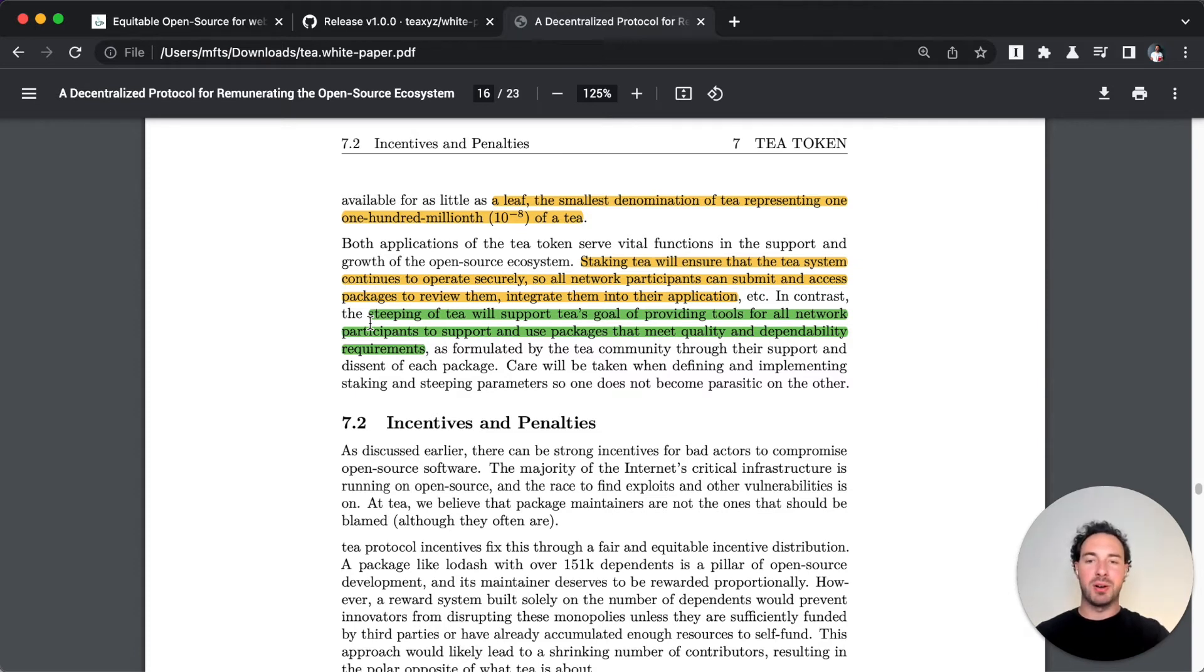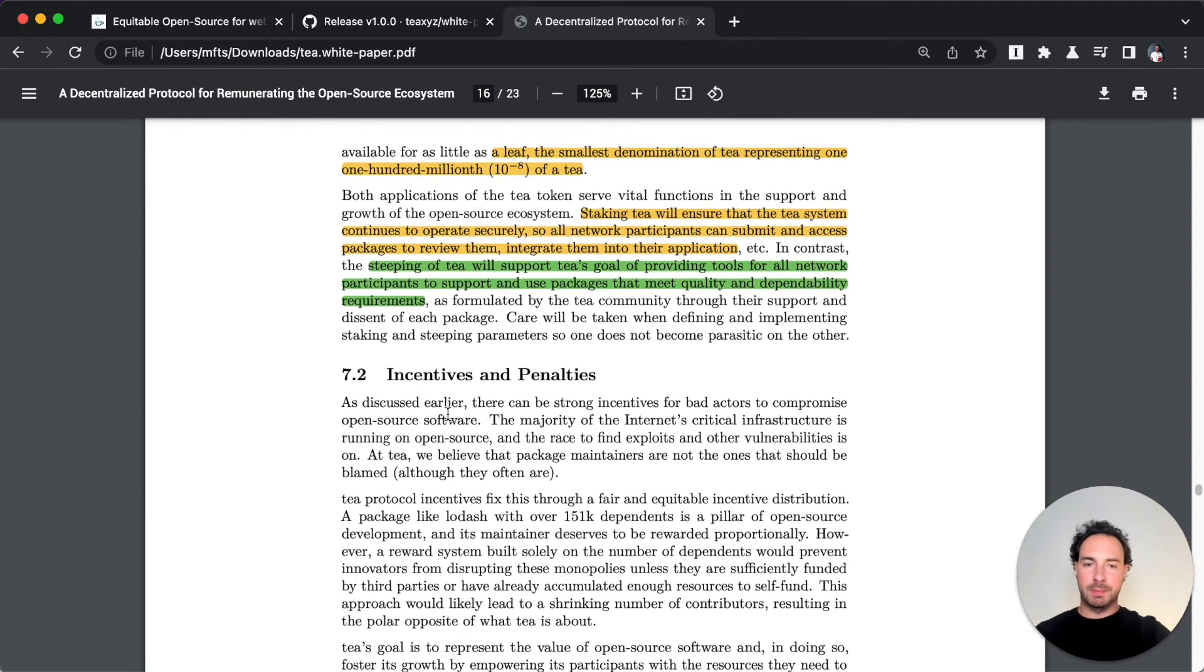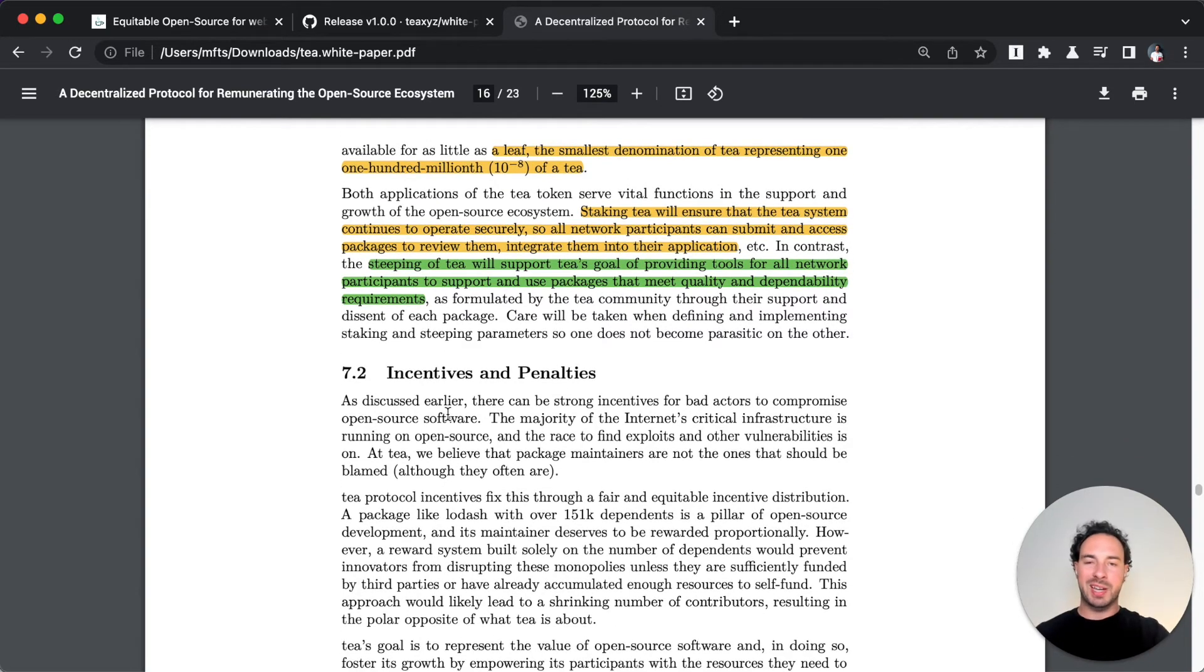Steeping means you invest in your submission in a particular package, you believe in them and you bet on them. You believe in your review as a tea taster. Through this there's a steeping reward that you get by steeping your tokens. It's kind of like investing in yourself.